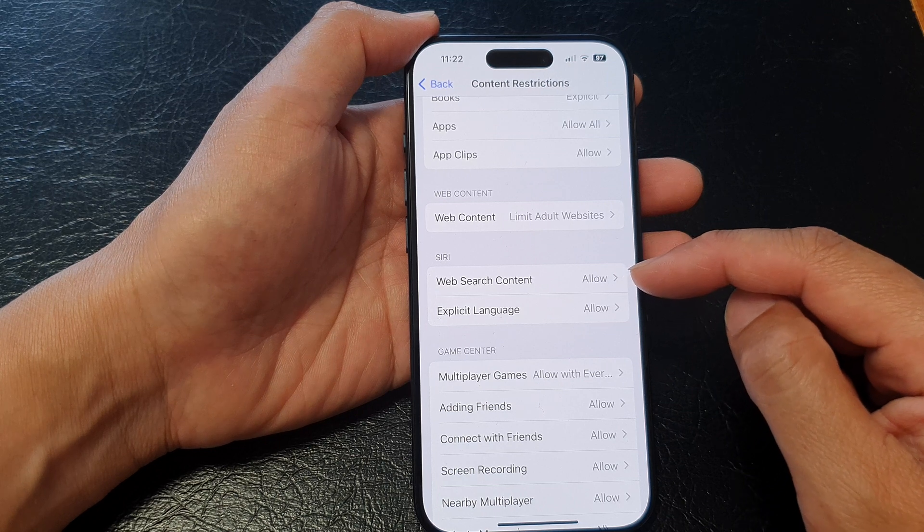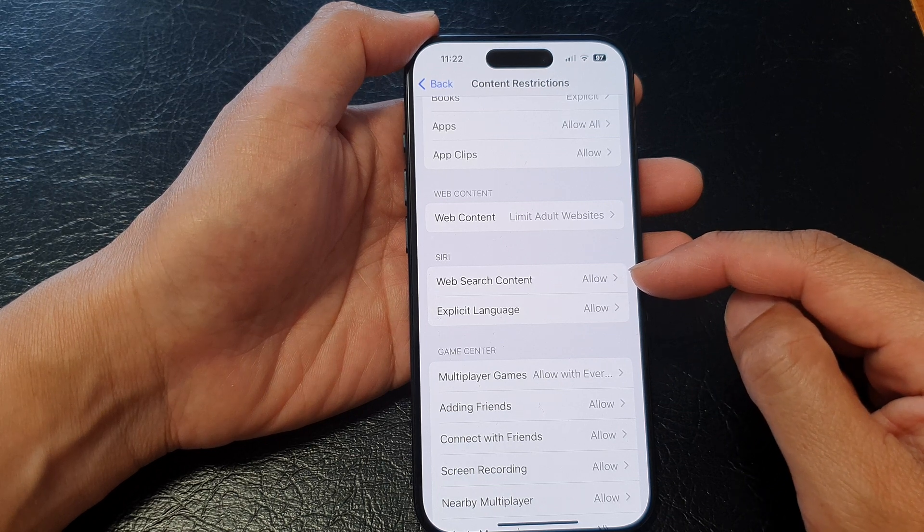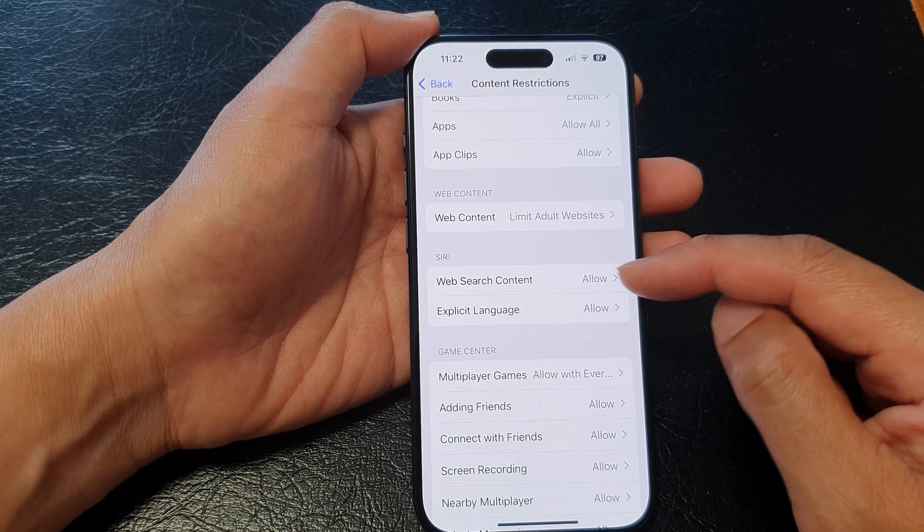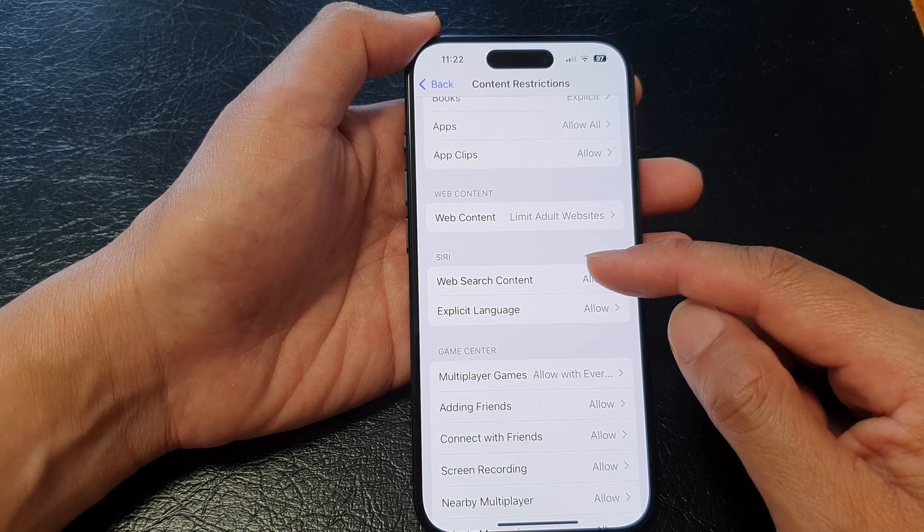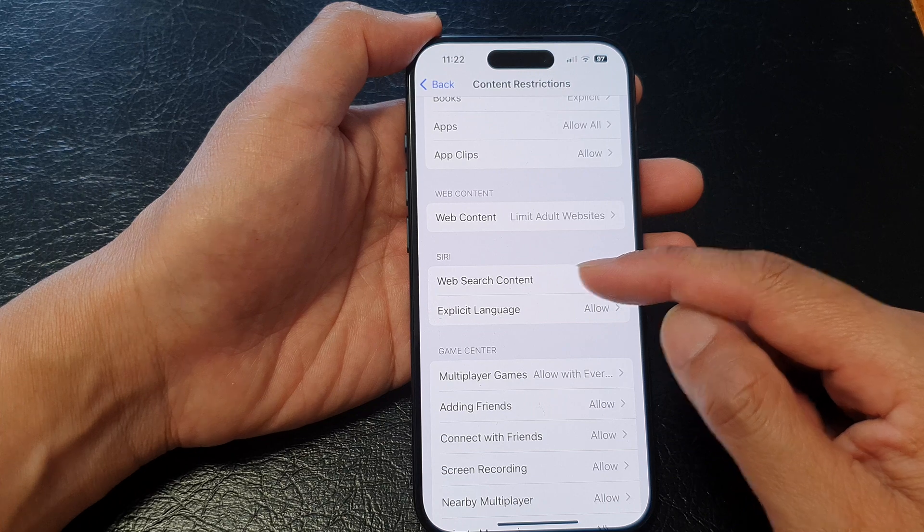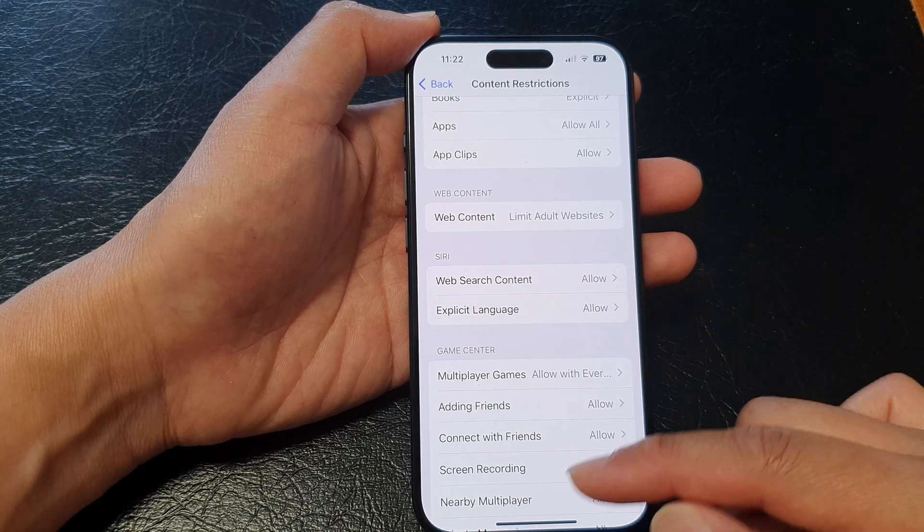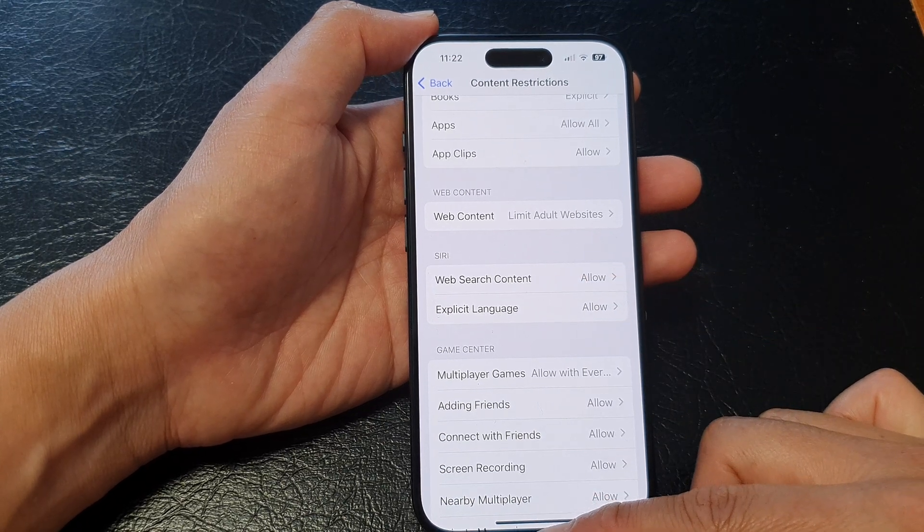Otherwise, if you choose don't allow, then Siri will be blocked from using web search content. And that's it.